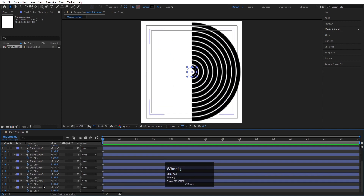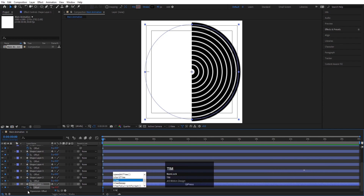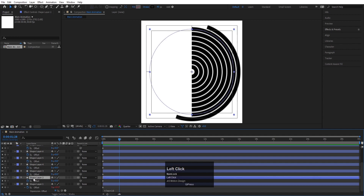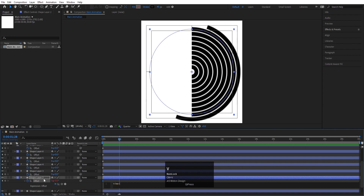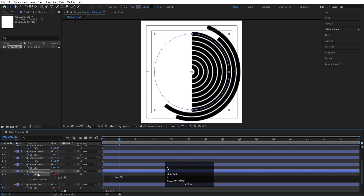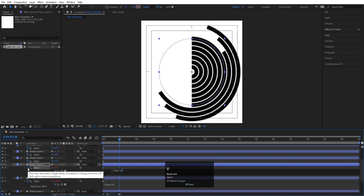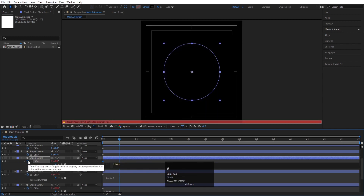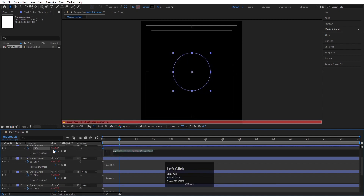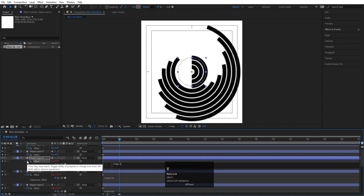On the first layer, click the Offset stopwatch and apply a time expression — let's use 'time * 10'. As you can see, we get a rotation-like animation. Copy this expression with Ctrl+C. On the ninth layer, Alt-click and press Ctrl+V, but this time apply 'time * 20'. On the eighth layer, Alt-click, Ctrl+V, apply 30. Seventh layer: 40. Sixth: 50. Fifth: 60. Next: 70. Then 90. And the first layer gets 100.